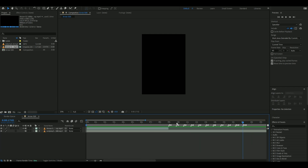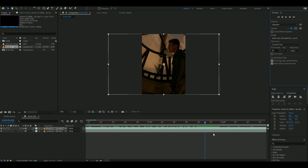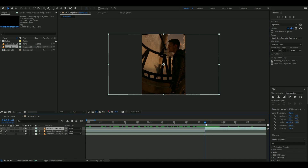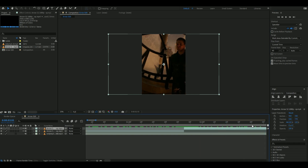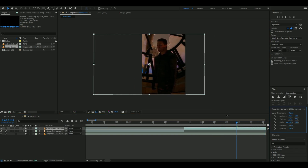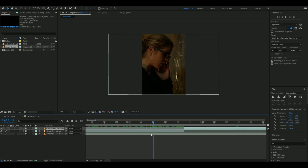In the intro, if the camera changes to a different angle, then you are going to want to split it. Once you have done that, you need to center the clips by moving the position.